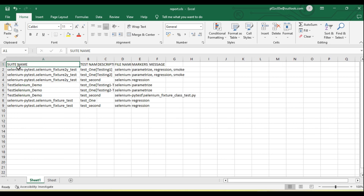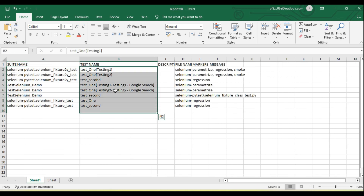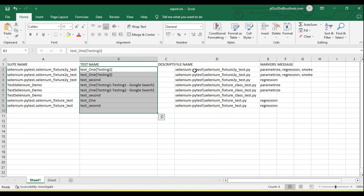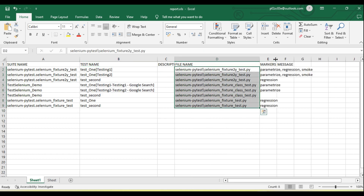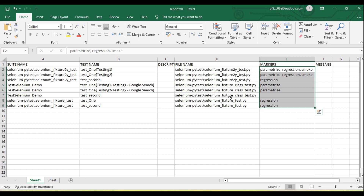You can see test name and file name and marker. There is no status because the test was not executed — that's why we are not able to see the status. So if we want to collect all the created tests into an Excel sheet format, we can create the Excel sheet using this collect-only feature.